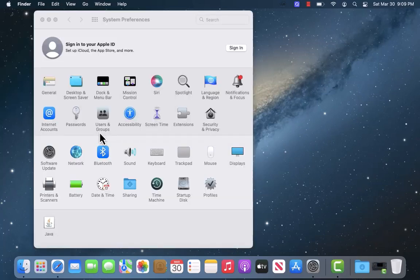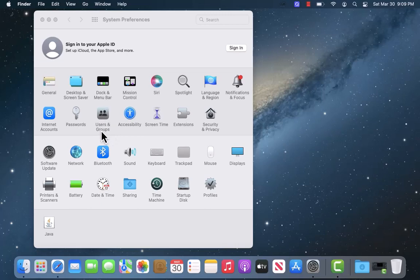Under System Preferences, you'll see several options. Click on the option that says Users and Groups.